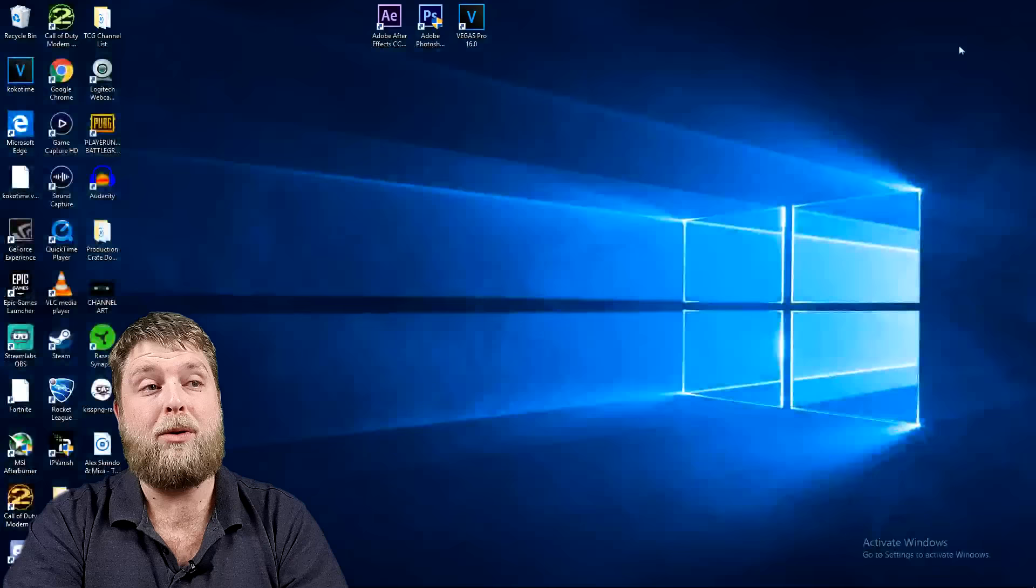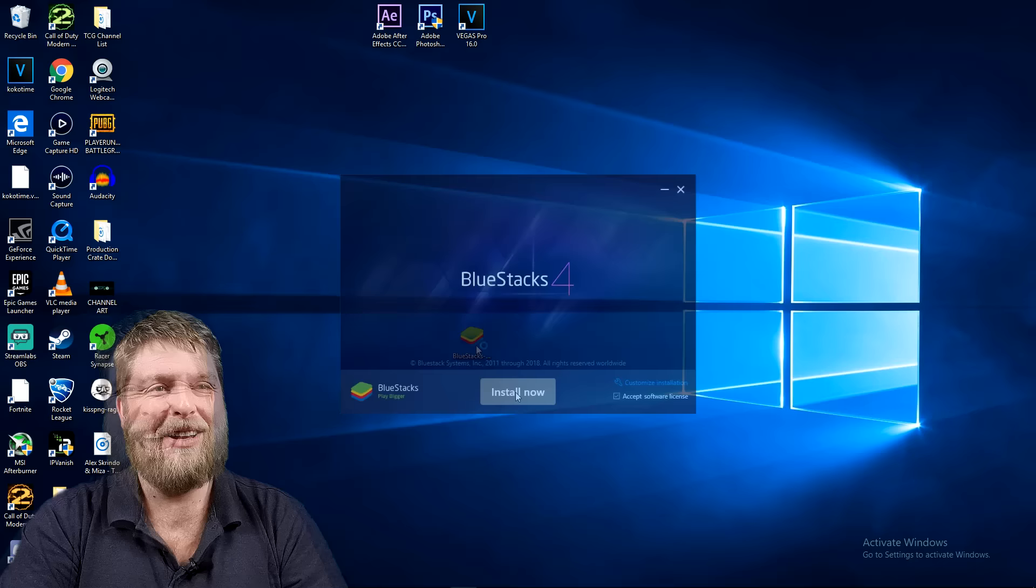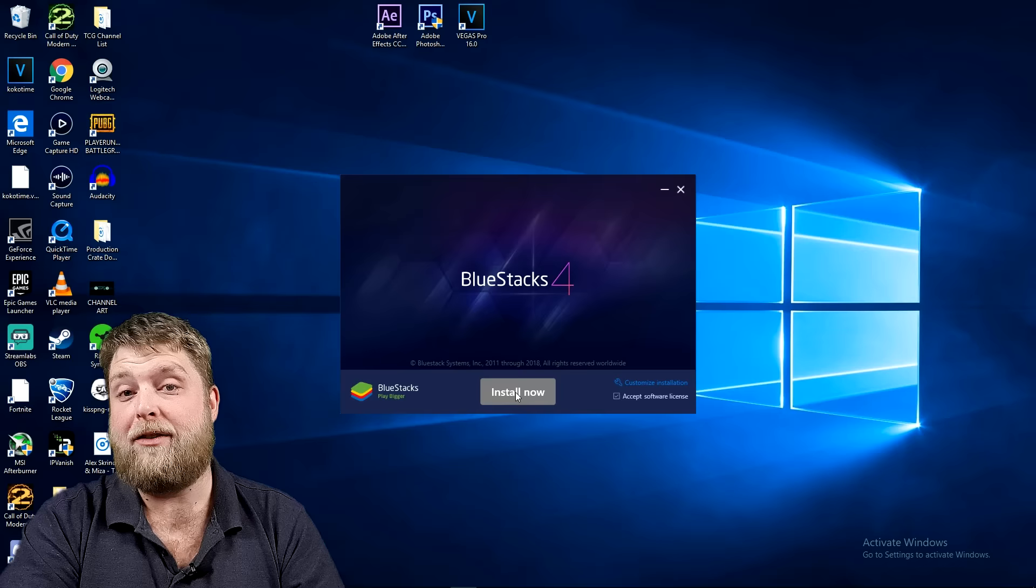Once it's finished we can click out of that. You're going to see you've got BlueStacks, double click on that and it's going to load up the installer. It's going to ask do you want to allow this app to make changes to your device, and you hit yes.